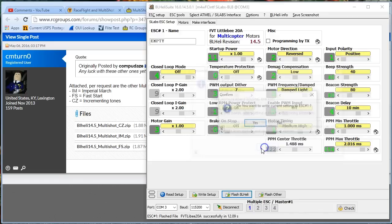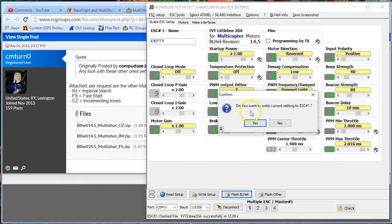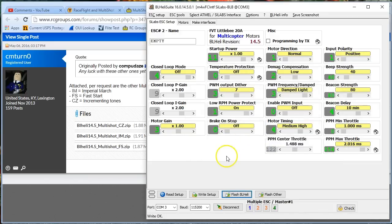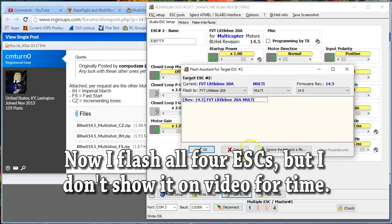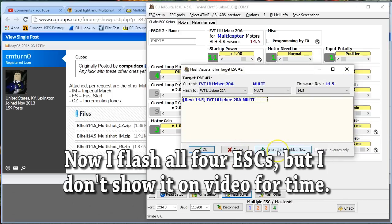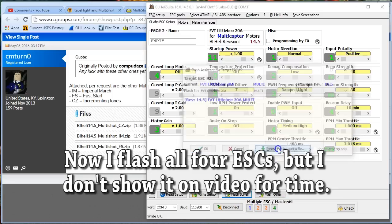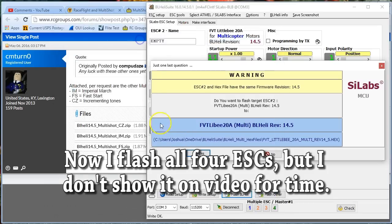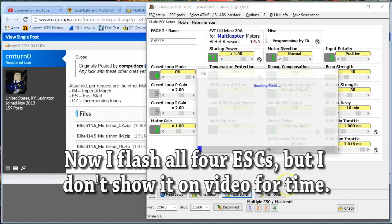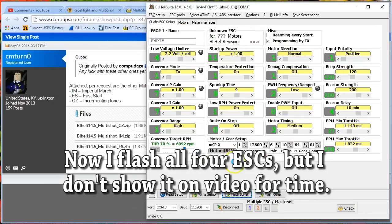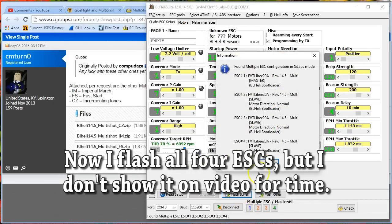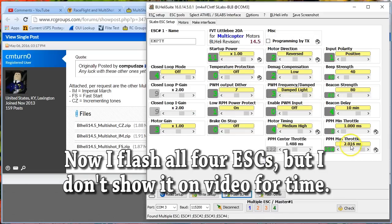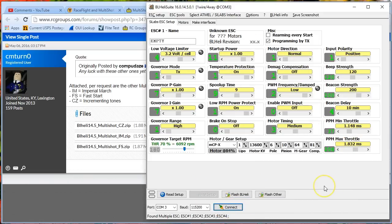Do you want to write the current settings to the ESC? Yes, please. And you're going to keep doing that. By the way, suggestion for the devs: it would be really nice if I've picked a file, if you would remember the file that I picked when I'm doing a multi-ESC flash. Now just double-check that your settings have transferred correctly. And they should. And that should be it.